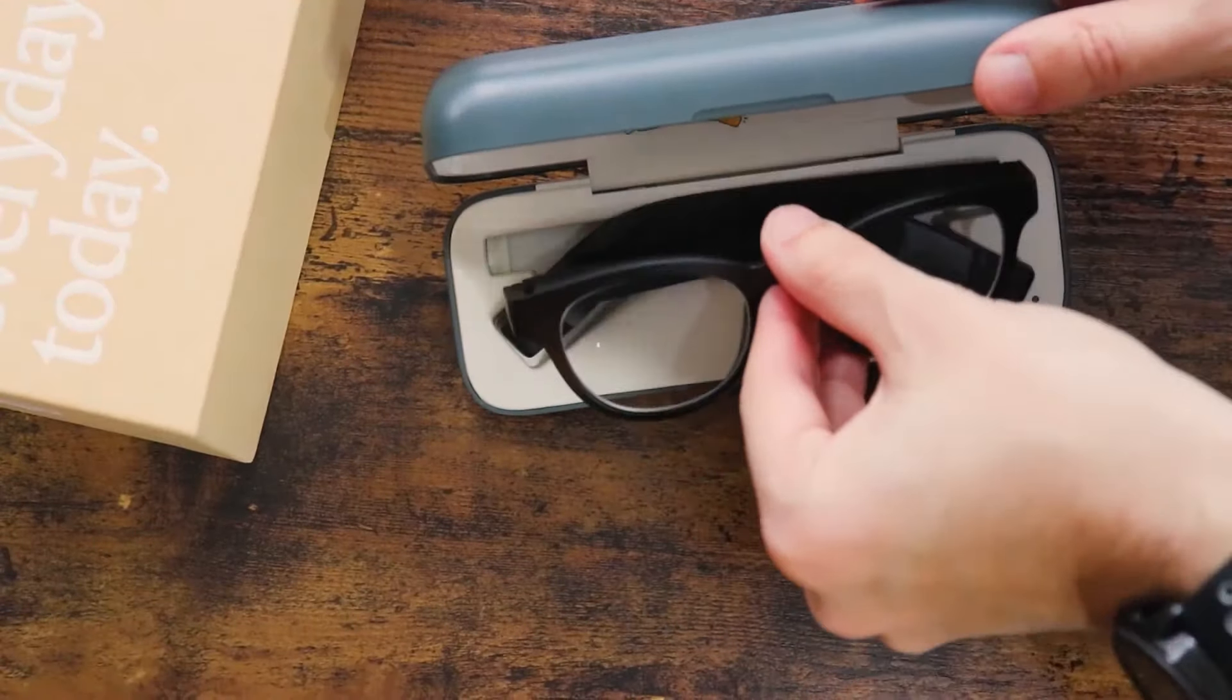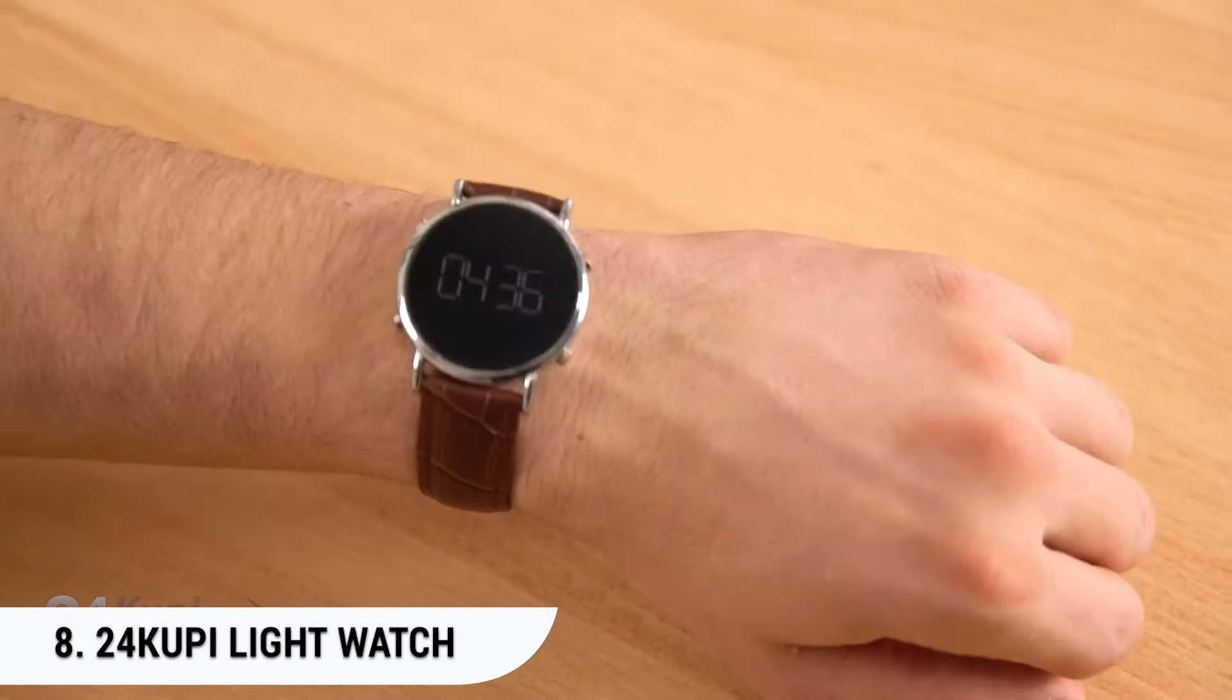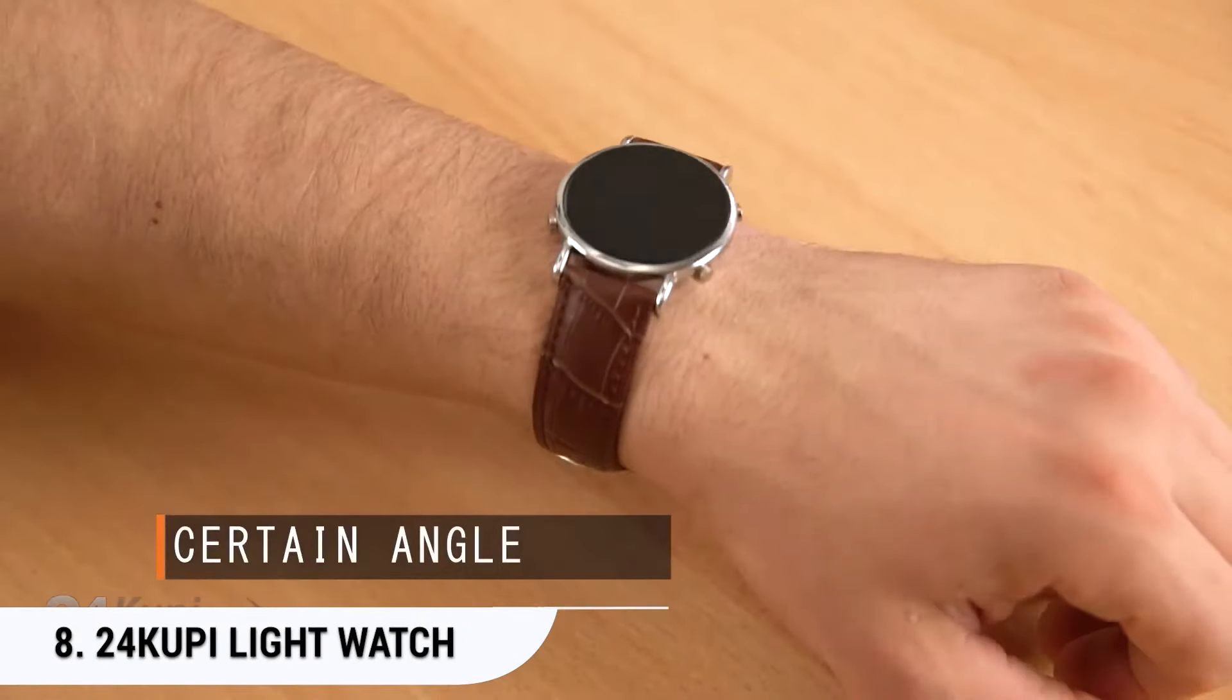Number 8. 24 Koopi Light Watch. There are always a gazillion thoughts running around your mind regarding the upcoming exam. But, what if I tell you that you'll have a lifesaver wrapped on your wrist, and you won't even have to worry about looking suspicious?